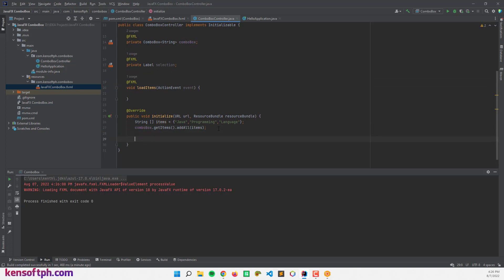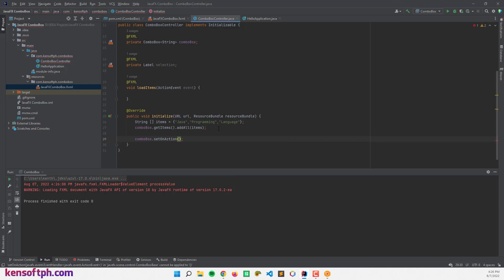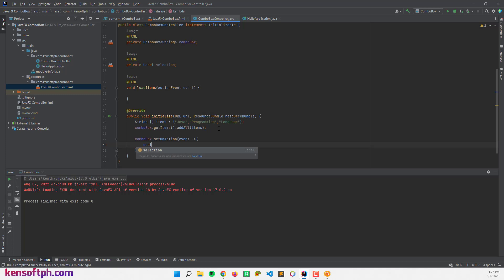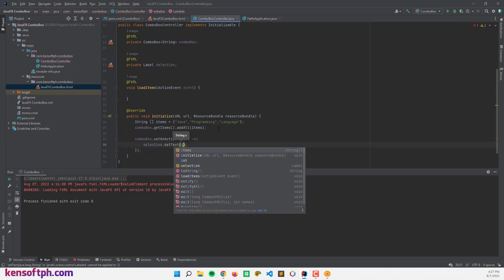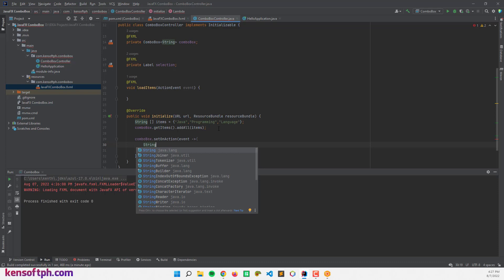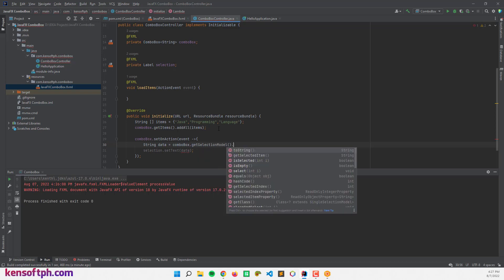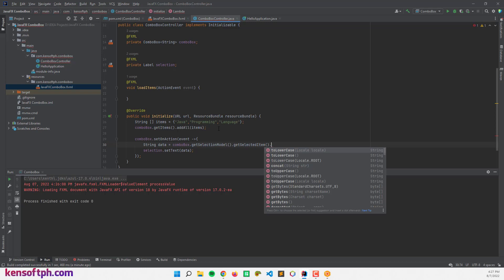To display the selected item, I'll make an action event for the combo box using comboBox.setOnAction with a lambda expression. Inside, I'll declare a String variable 'data' set to comboBox.getSelectionModel().getSelectedItem().toString(), then call selection.setText(data).